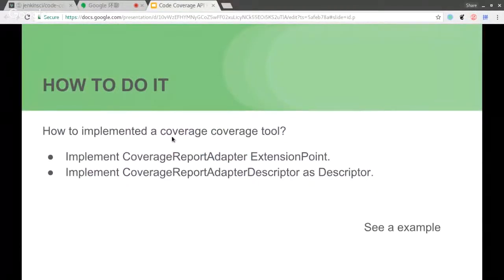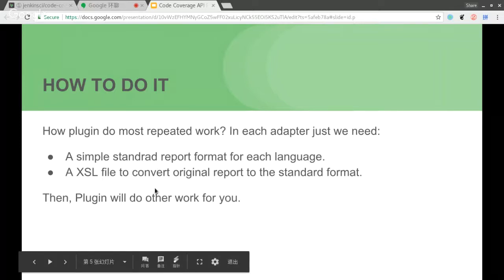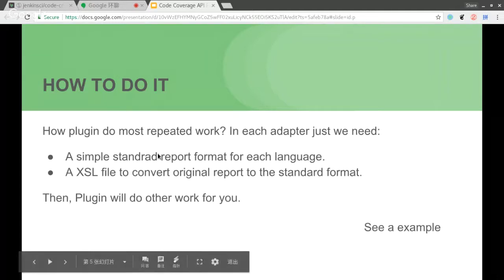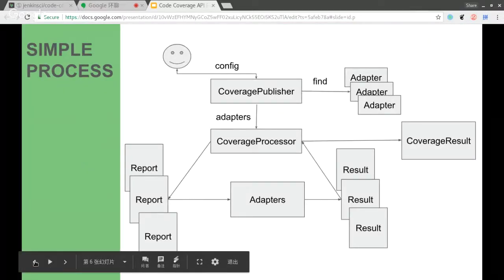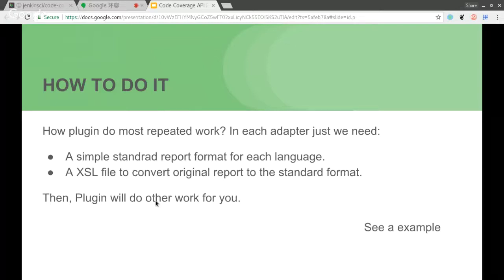So you can just do those two things to implement a code coverage tool. As we described, all code coverage reports have the same structure and similar content. So we can handle most repeated work by using these similarities. If you are a plugin developer, you simply need to do two things: first, define a standard report format for each language; and second, provide an XSL file to convert the original report to the standard format.